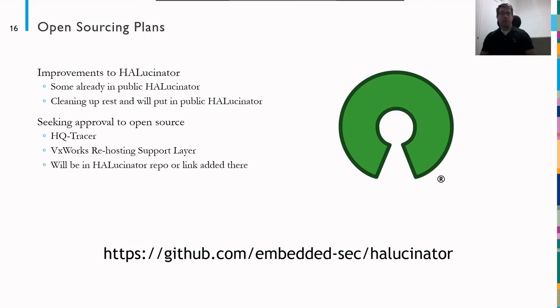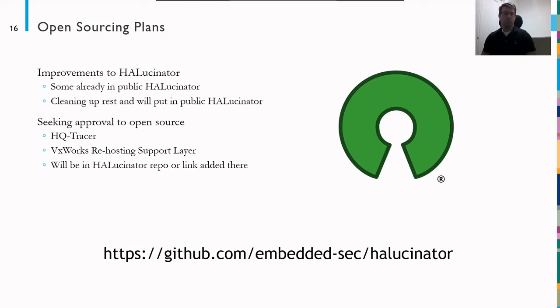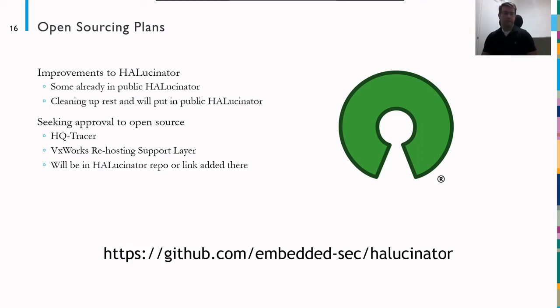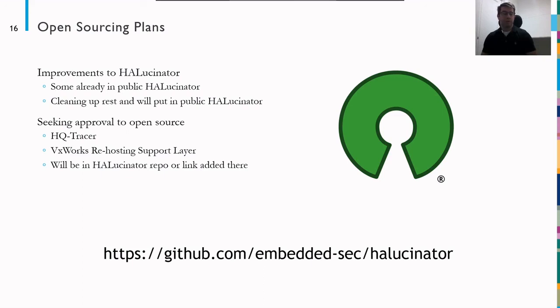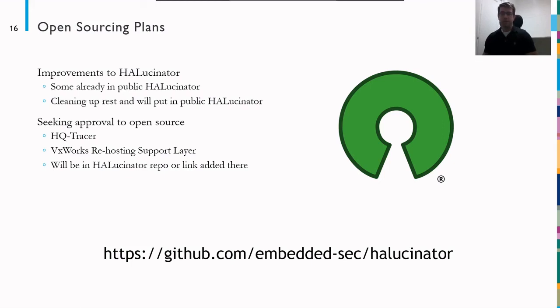Finally, our open sourcing plans. So a lot of the generic improvements to Hallucinator have already been put in the public repo. We're cleaning up the rest and we'll put those in the public repo. We are seeking approval. We work for Sandia National Labs, which is a Department of Energy laboratory. We have to get permission from the United States government before open sourcing things. So I'm currently seeking that approval to release the HQ tracer and the VxWorks rehosting support layer. When those are available, we'll put them into the Hallucinator repo or add a link there. Thank you for your time and we'll take any questions.